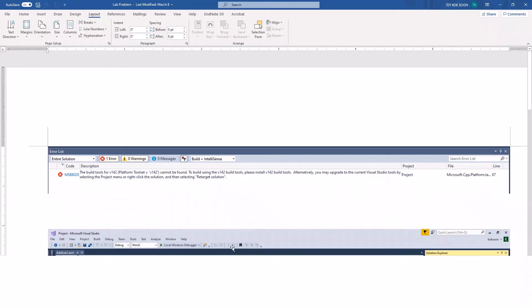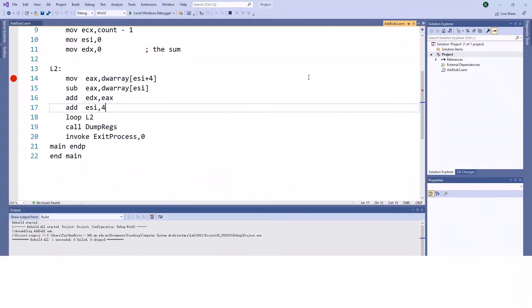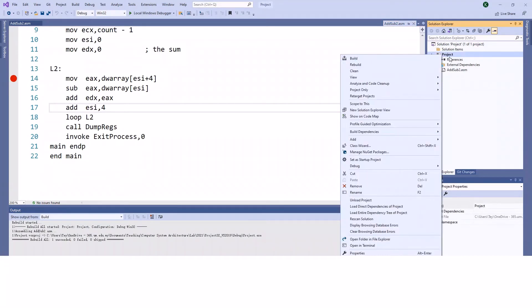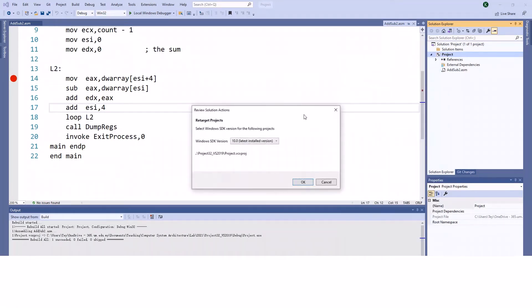What you can do is go to your project file, right-click on the project, then go to 'Retarget Projects'. Make sure you select the latest version.